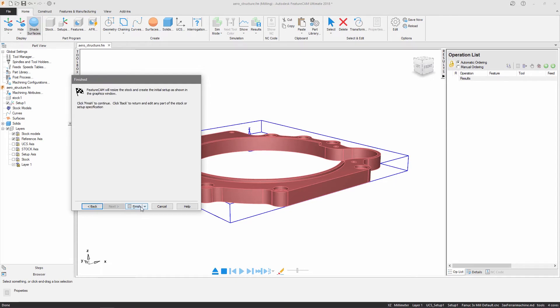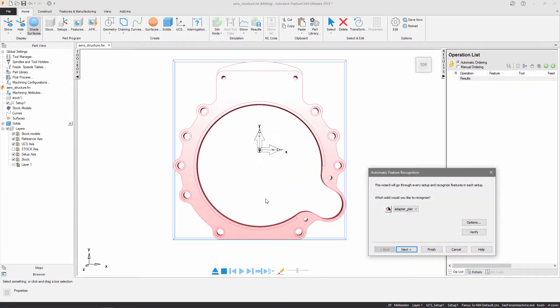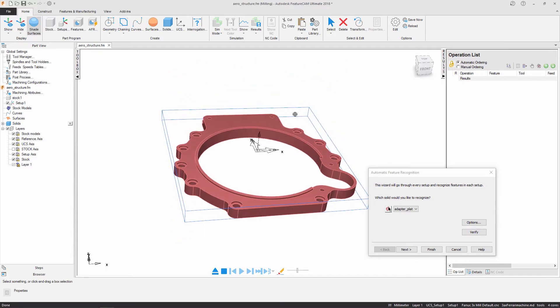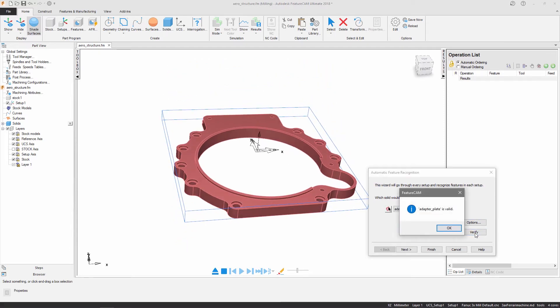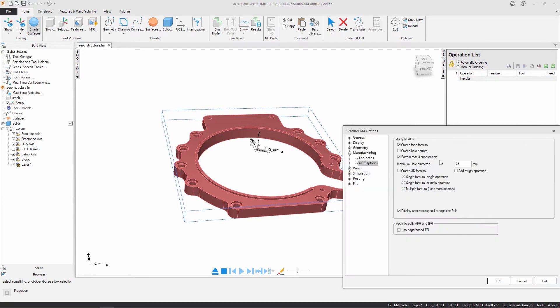On conclusion of the import wizard, Automatic Feature Recognition is launched. I define the solid model I want to use to recognize features. I verify the solid and I have options which control the AFR results.